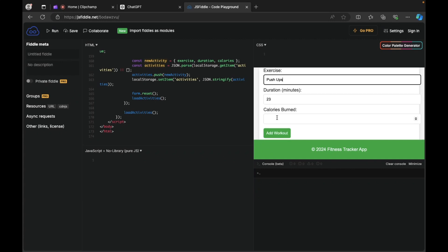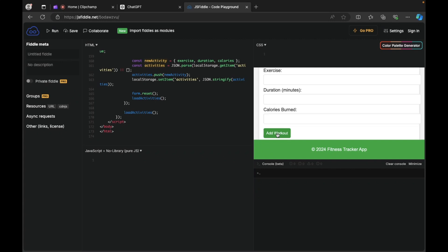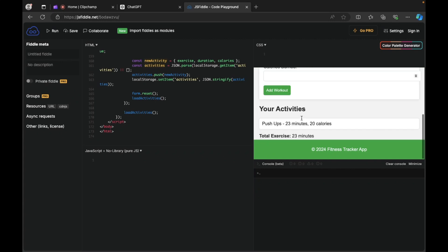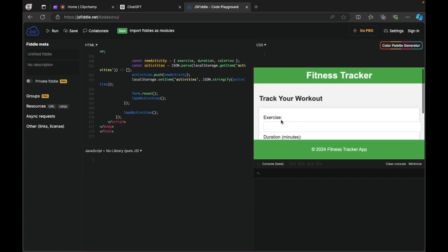Calories burnt, 20. Add workout. See, there you go and your activities are displayed down and also displays total exercise minutes.